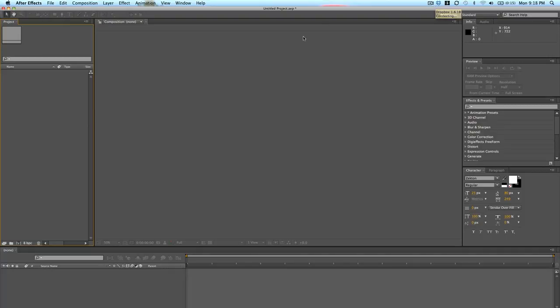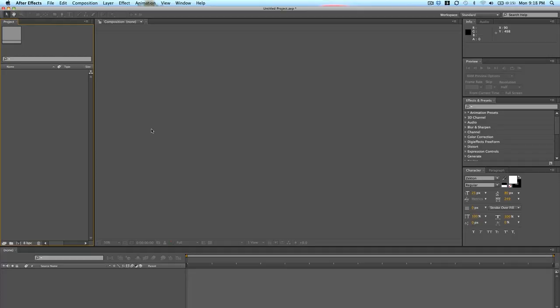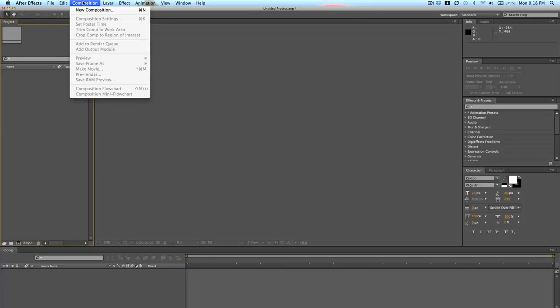Last time I had a new composition already started. You saw the black canvas, the video canvas. But if you just open up After Effects for the first time, this is what you're going to see. To start a new composition, there's a couple different ways you can do it. Up here at the top, you can just go up to Composition and select New Composition.